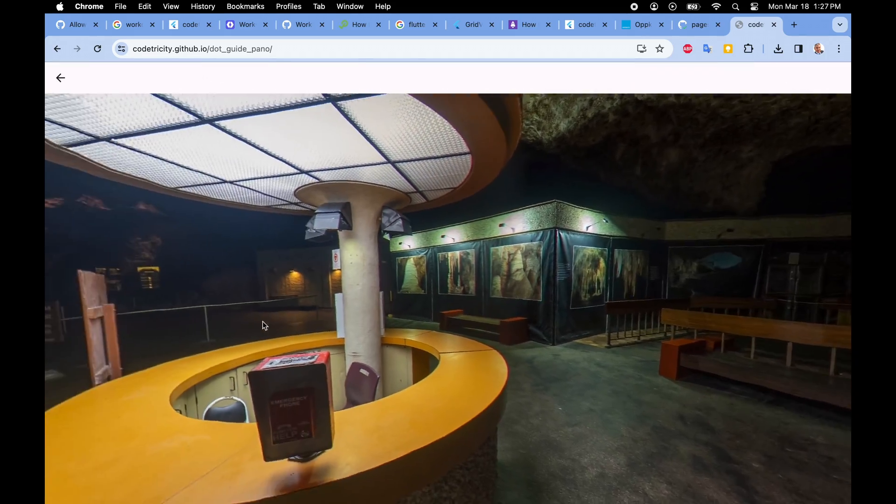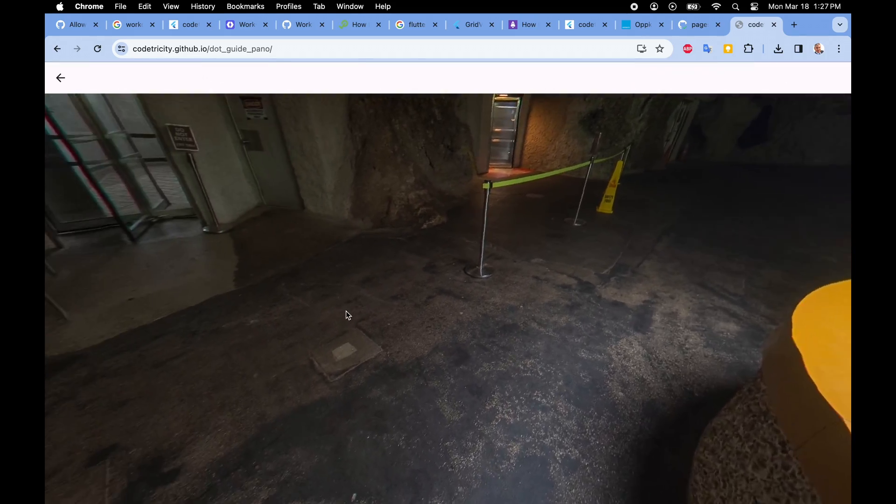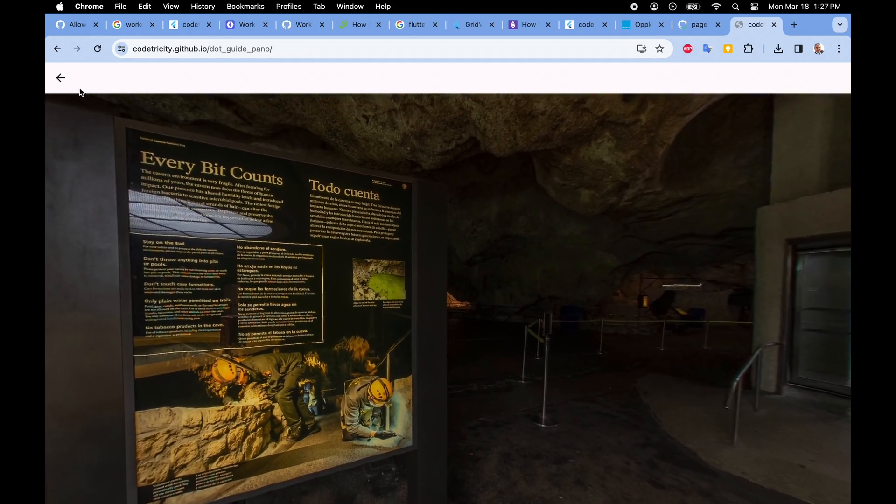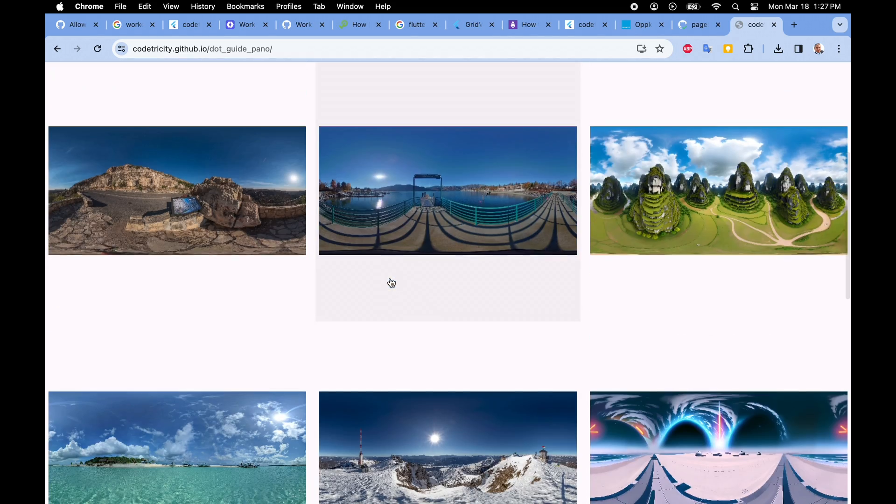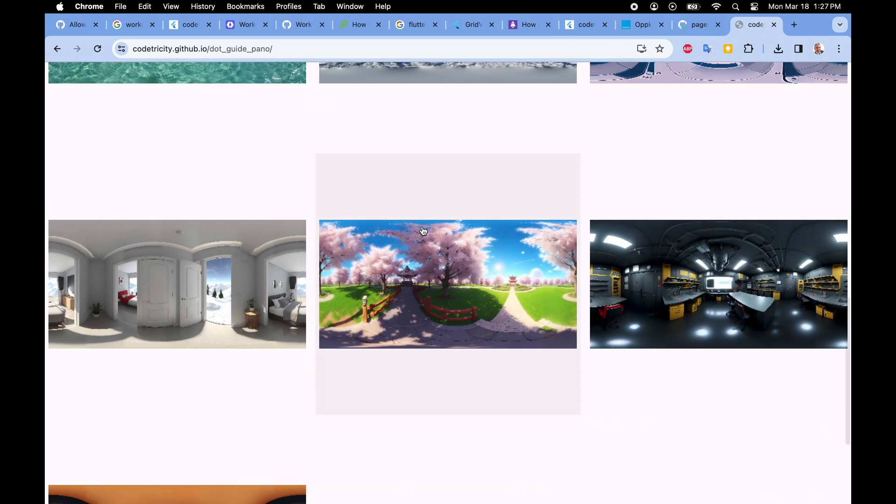Once the flutter web application launches the responsiveness is quite good even with just the canvaskit. This is not using web assembly.